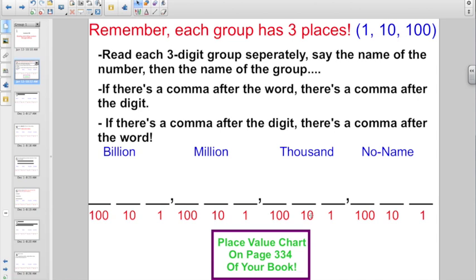The next three: one, ten, hundred — thousand. So you say the name of the number here, then say thousand. Then one, ten, hundred — million. You would say whatever number is here and say the word million. And lastly, one, ten, hundred — billion. And even after the video ends, you have a place value chart on page 334 of your book, because some people were still a little fuzzy on place value.